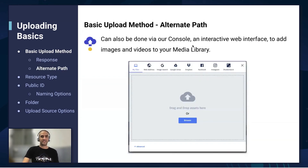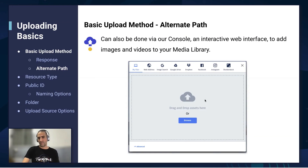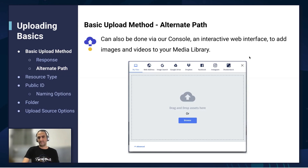There's an alternate path. We can also upload using our upload widget. We're going to show an example of that later on in the course. You can browse or just drag and drop assets to this widget, and they will be uploaded to your cloud as well.